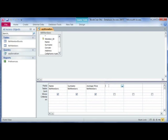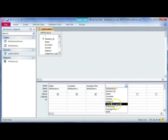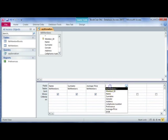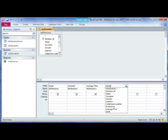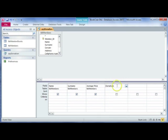You're going to go to your query design view and then here where you usually add your different fields, you're going to type in a name for this new field. In this case we're going to call it donation, then you're going to put in a colon.